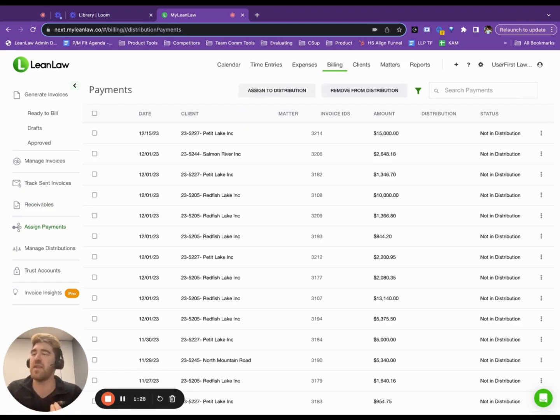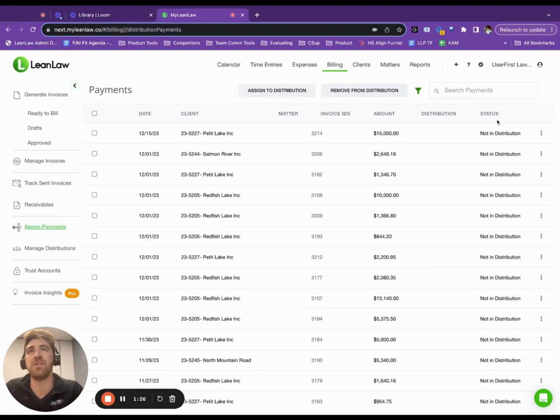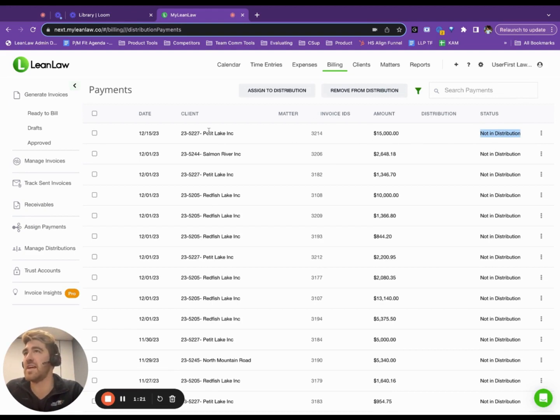Right when they come in, they show up on this page, and you can see that they have not been added to a distribution yet. You can see the amount, the invoice ID, the client, the date, etc.